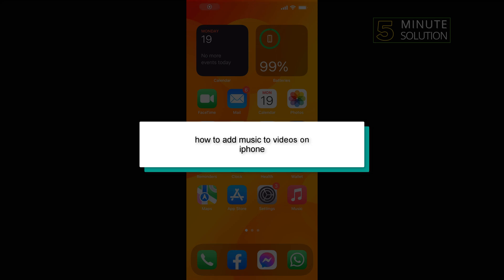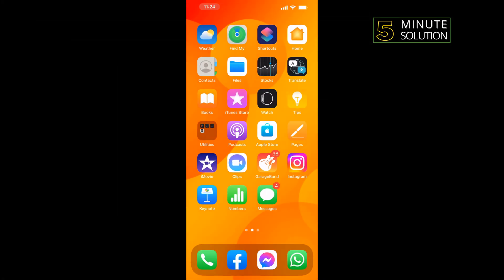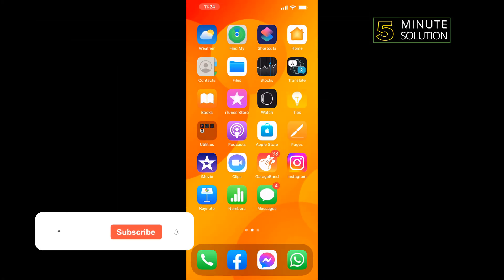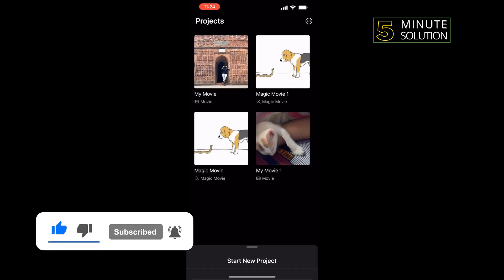Hello friends, in today's video I'm going to be walking through how to add music to videos on iPhone. First of all, open your iMovie app. If you don't have this app, then go to your App Store and install iMovie.